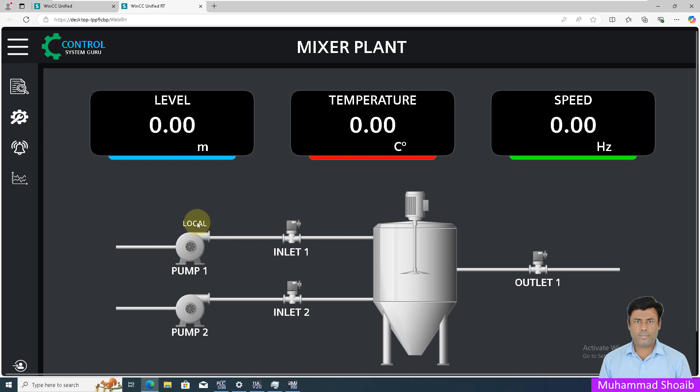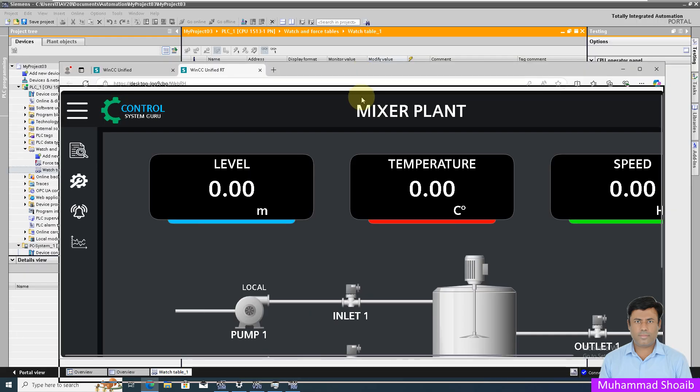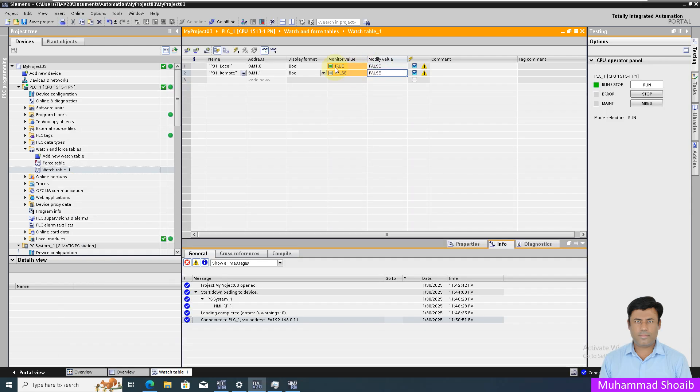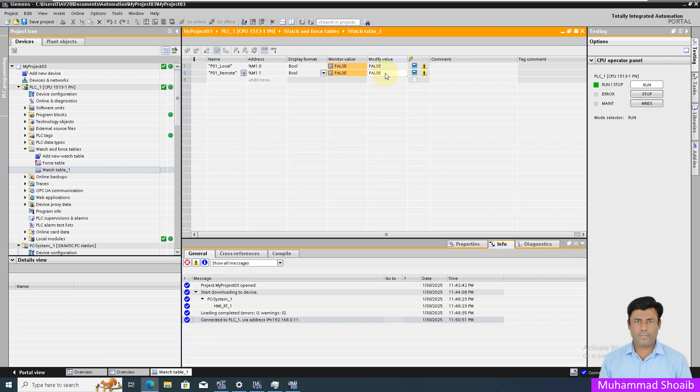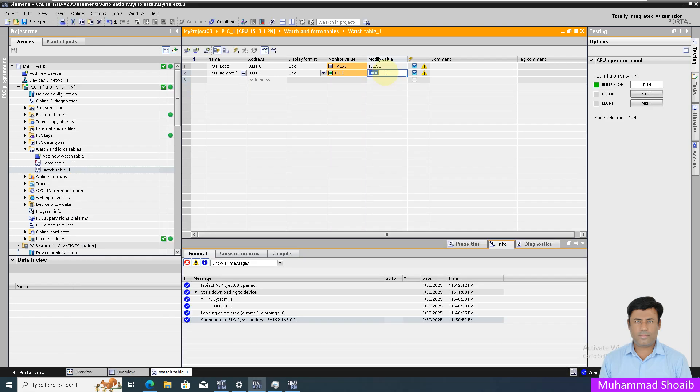Here you can see now it's showing local because our local bit is on. If I put it to zero, now both bits are off so it's showing off. And once I turn on the remote bit, it's showing remote. If I put this bit to zero again, it will show off.